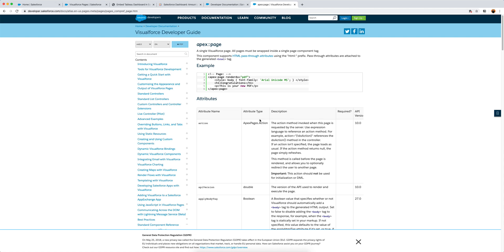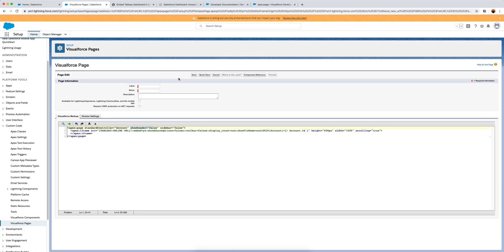An Apex page can be rendered as a PDF, for example, but what we do here is render it as an iframe - that's what Tableau uses. This is the specific line of code we need for Tableau to embed and use the account ID as a filter.